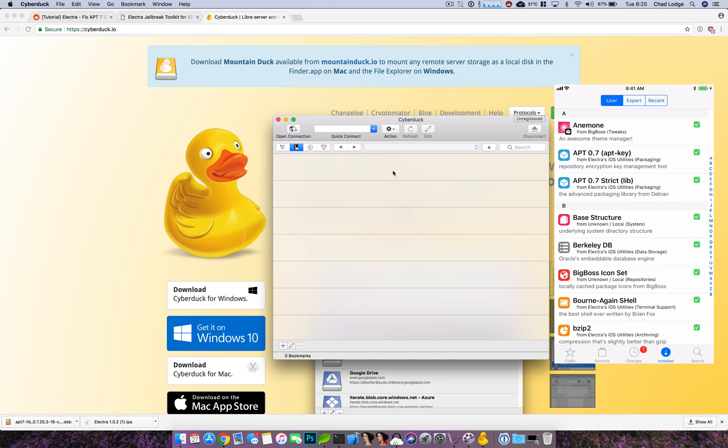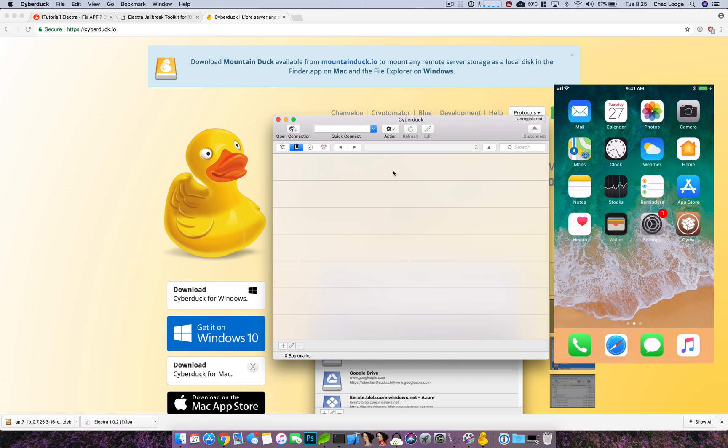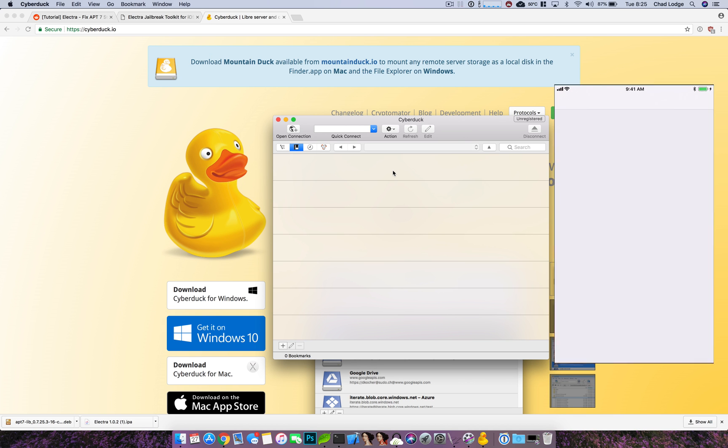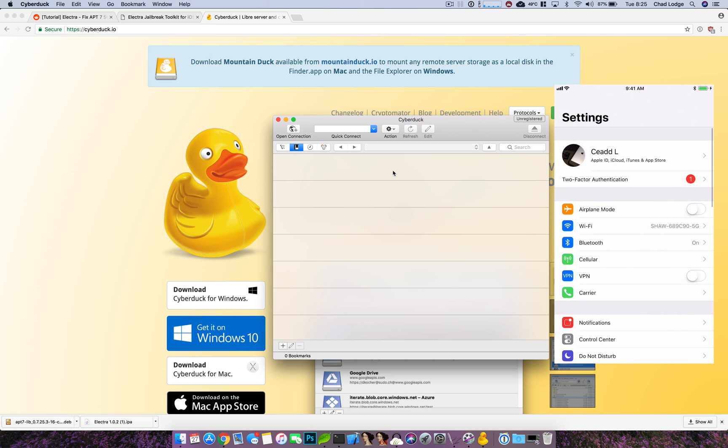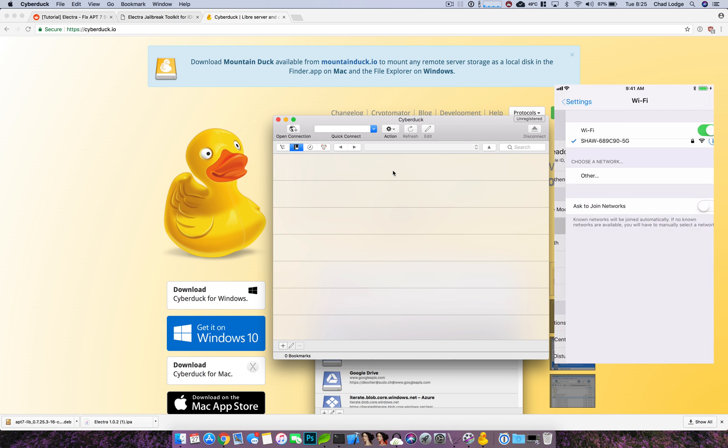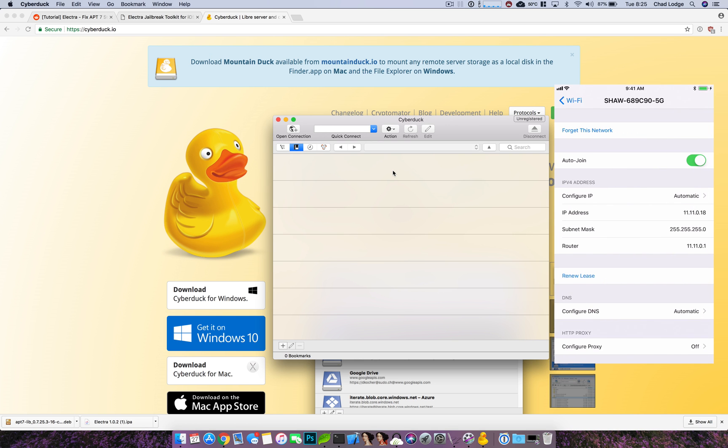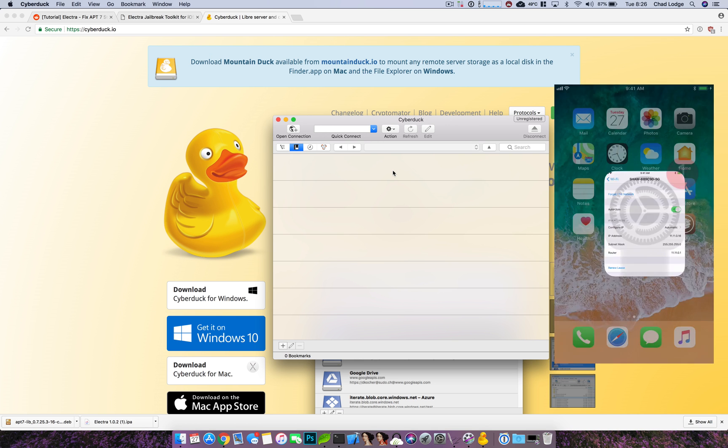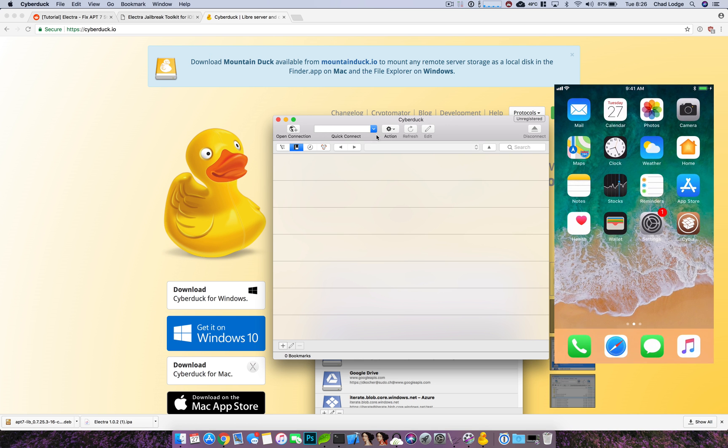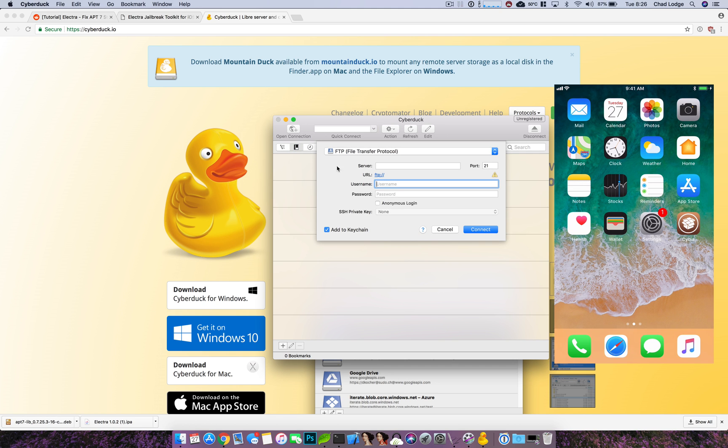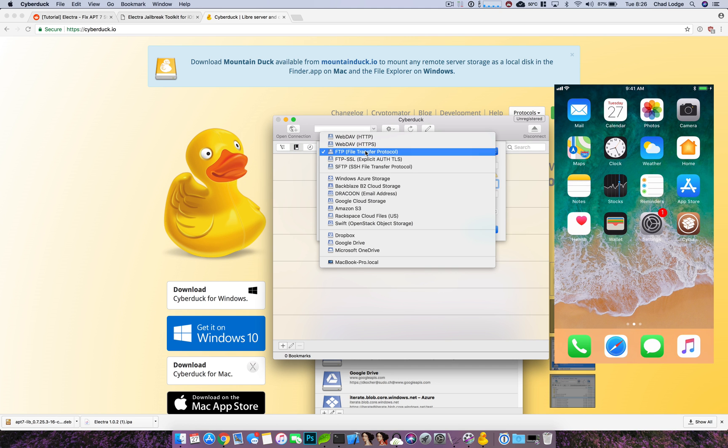Now we do need the IP, the local IP of the device we need to do this. So mine is 11.11.0.18. I want to go to open a connection and choose the SFTP.